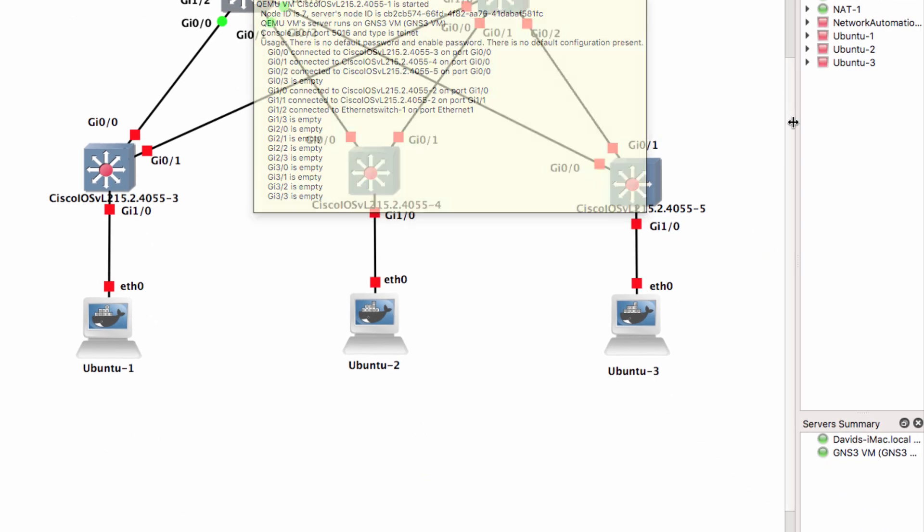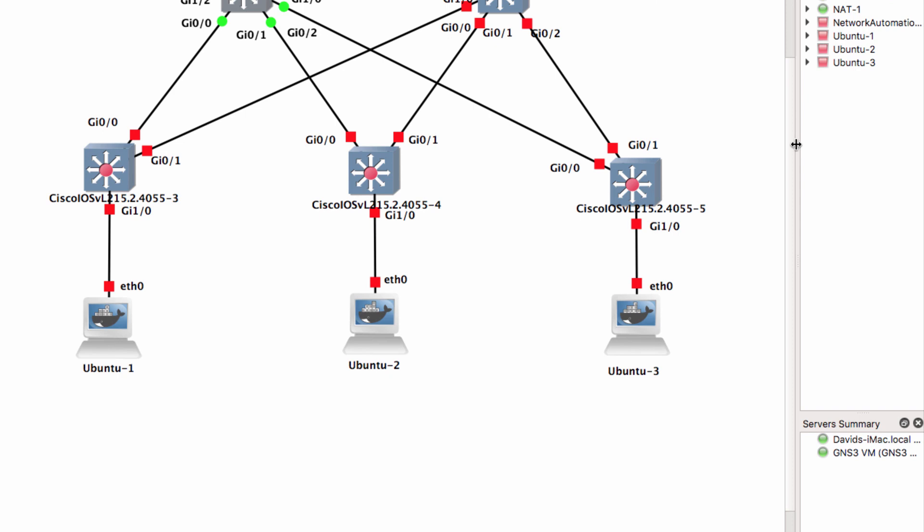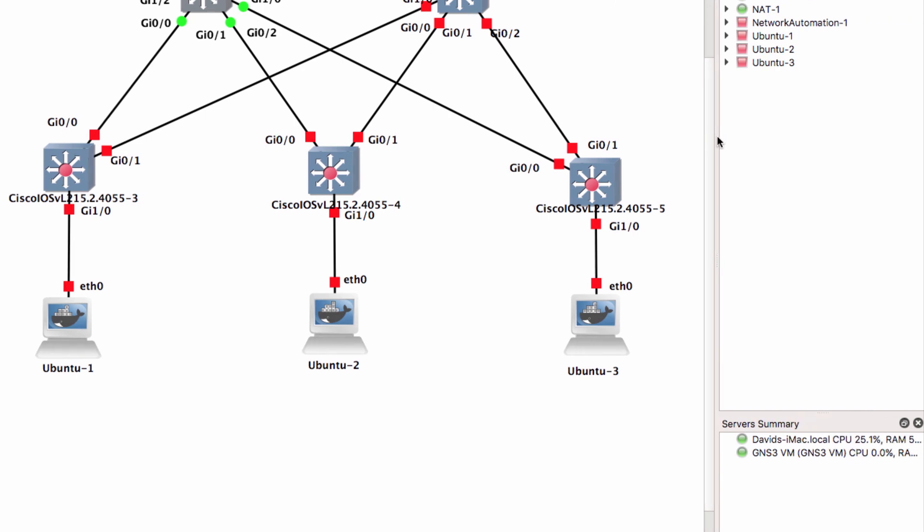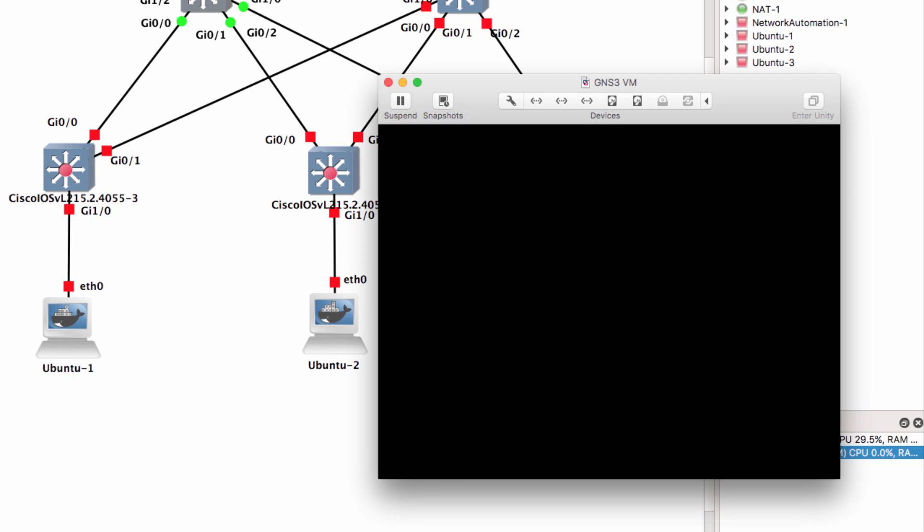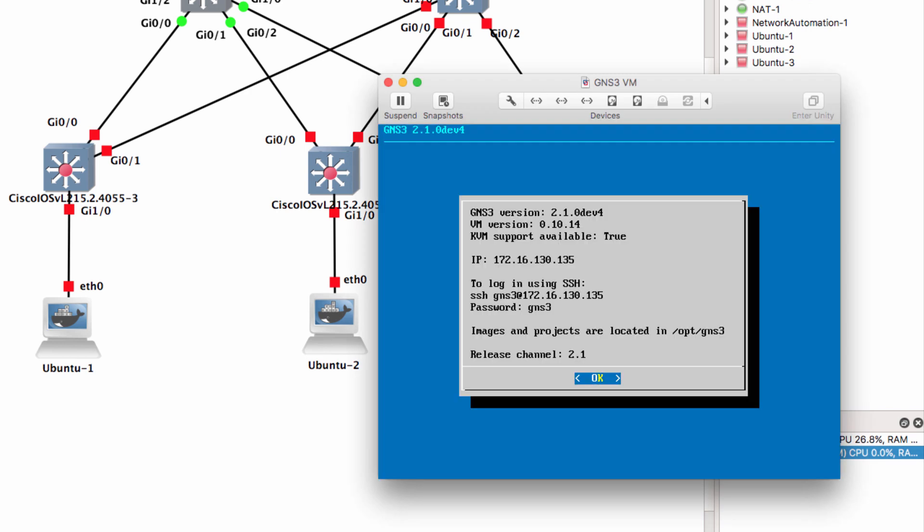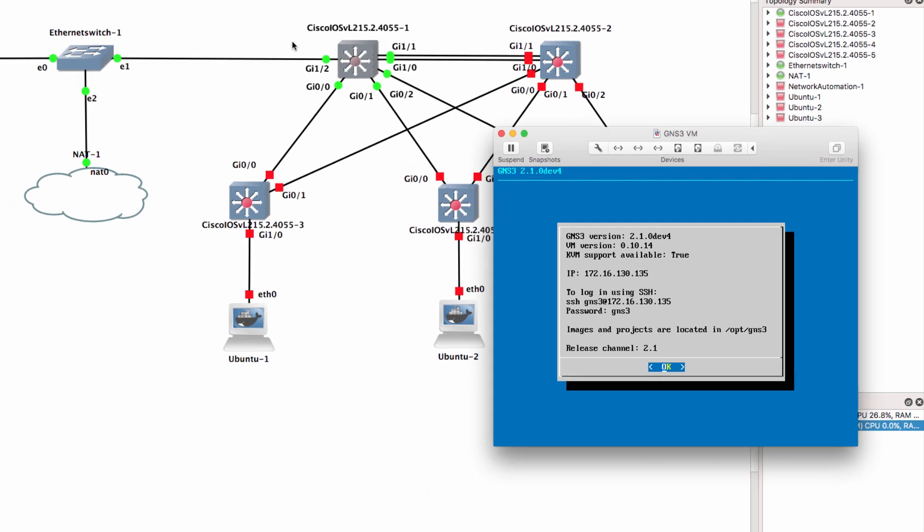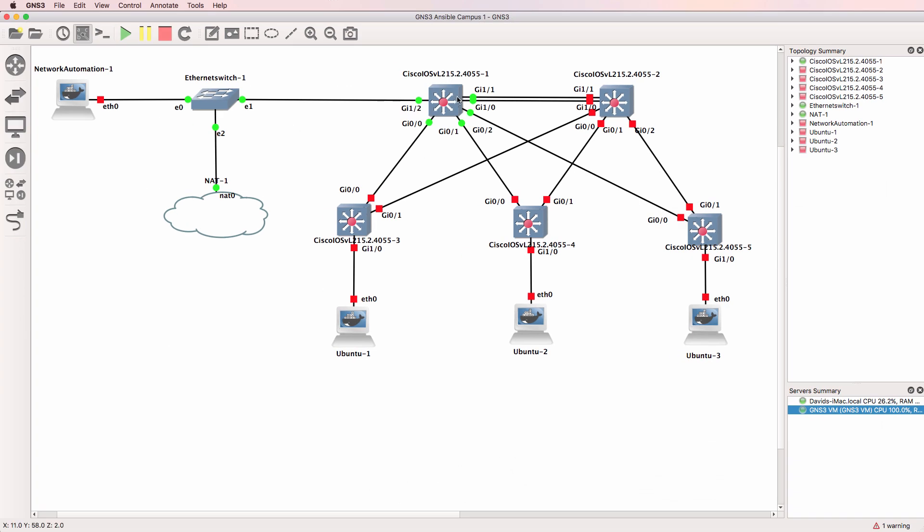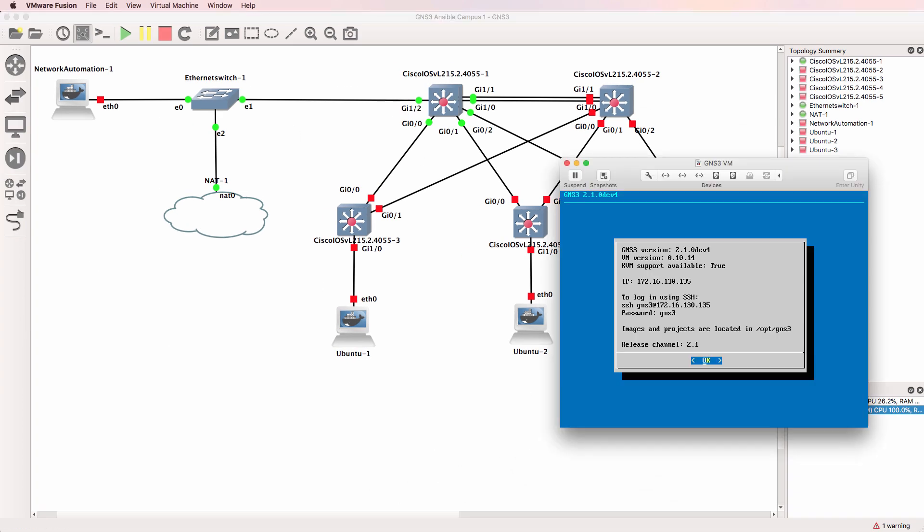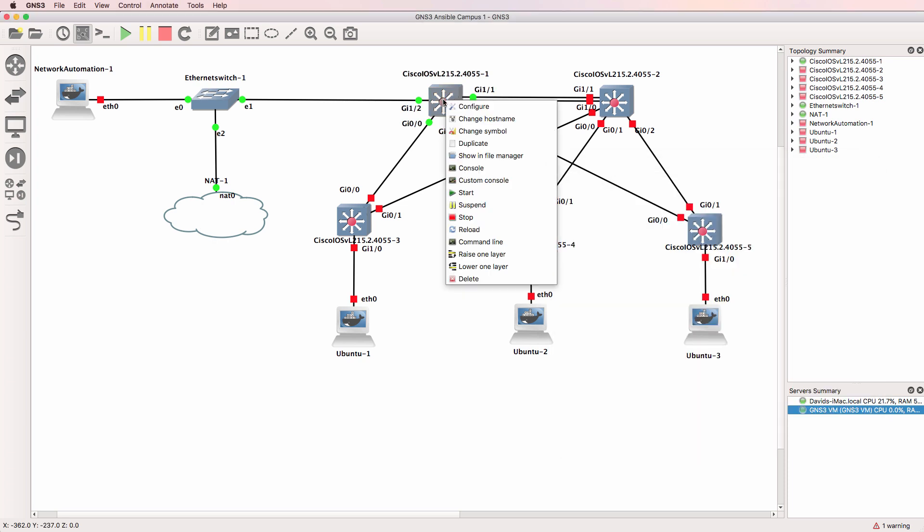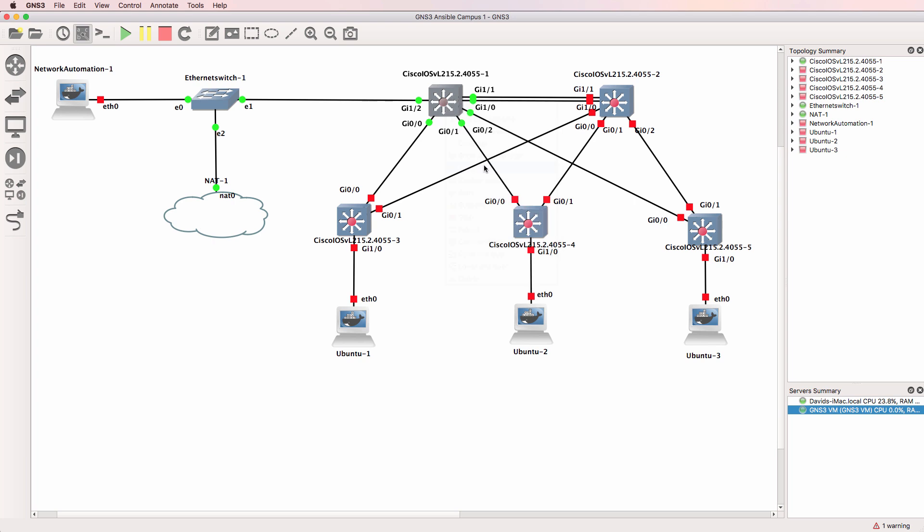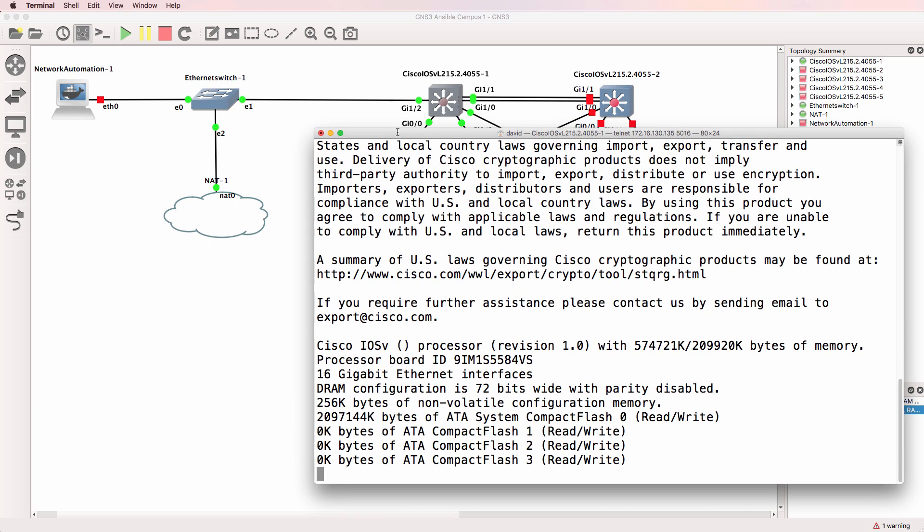So in this example, that device is running on the GNS3 VM. In this example, I'm using VMware Fusion on a Mac. The GNS3 GUI is communicating with the GNS3 VM, which is running QEMU and is hosting this IOS V layer 2 switch.